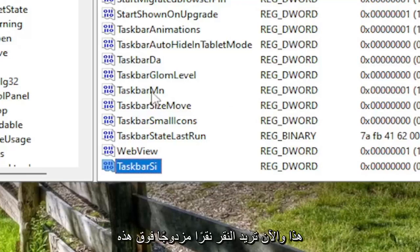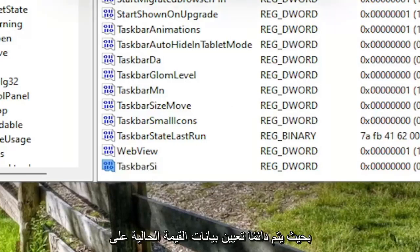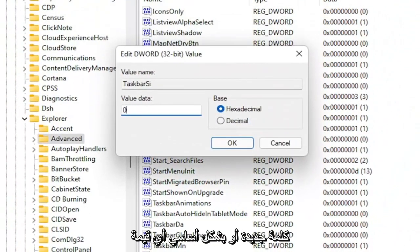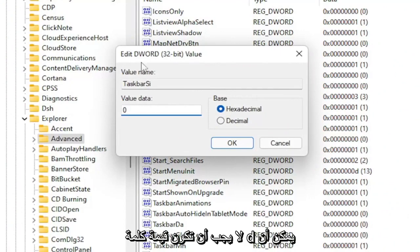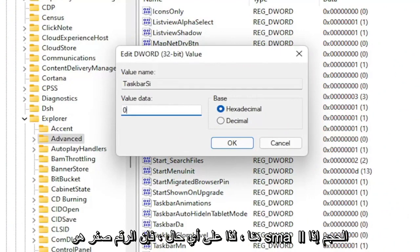Now you want to double click on this value. Current value data is always set to zero by default whenever you're creating a new DWORD or basically any value. It doesn't have to be a DWORD value, it could be a string value. It's always empty in here.